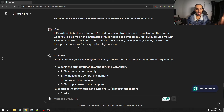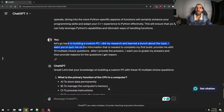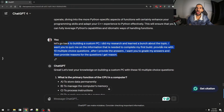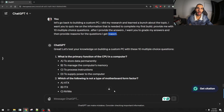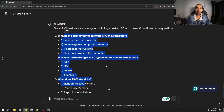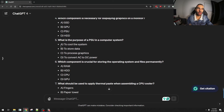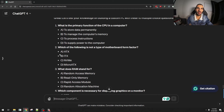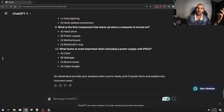Another part of learning skills is testing yourself along the way. I can ask ChatGPT to come up with quizzes to test my level of skill. I said: I did my research and learned about building a custom PC — quiz me on the information needed to complete my first build. Provide 10 multiple choice questions, and after I provide the answers, grade them and give reasons for the ones I get wrong. It came up with a quiz of 10 questions about building a PC. I can write my answers and it will grade them and explain any incorrect ones — so it's also my personal examiner.